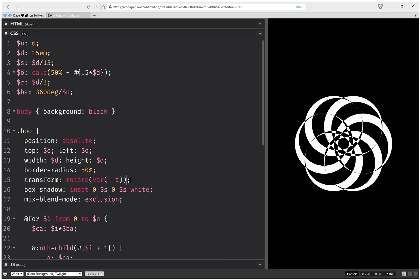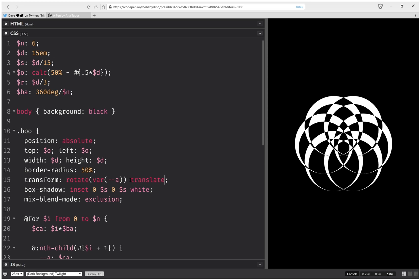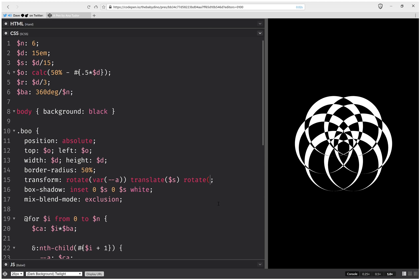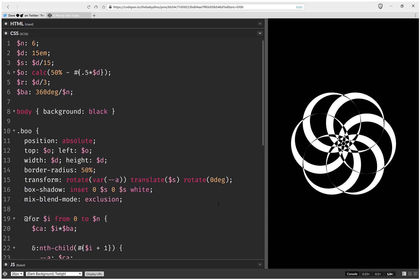And here I'm also going to set a translate of that s spread. Okay, that should work. And then I'm going to have rotate 0 degrees. And then I'm going to take this...